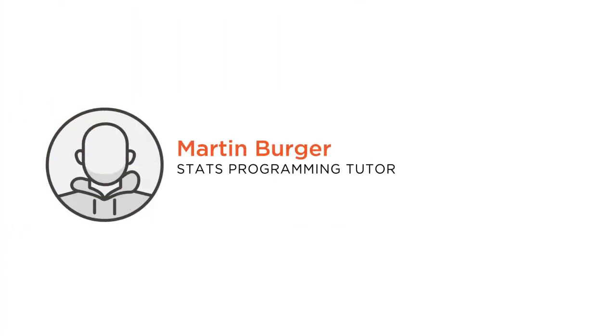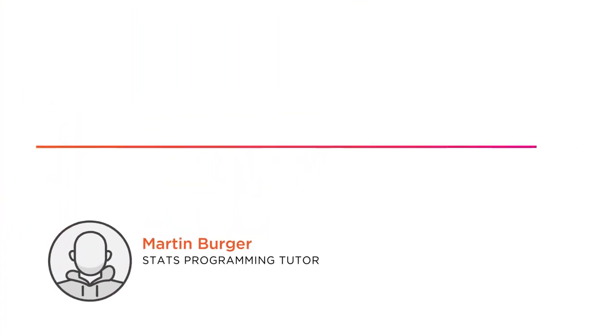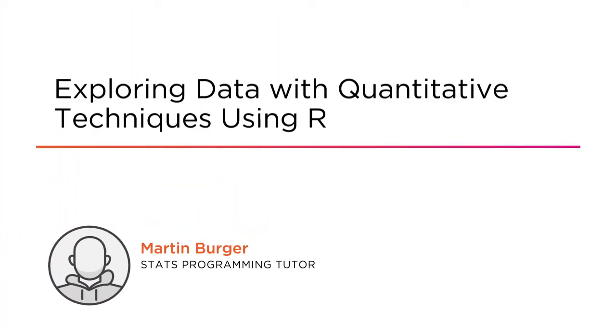Welcome to exploring data with quantitative techniques using R. This is Martin Burger for Pluralsight.